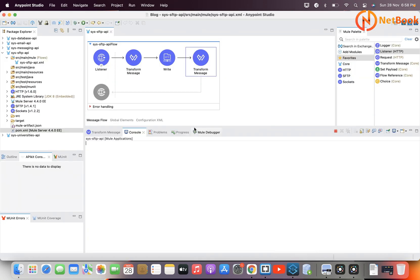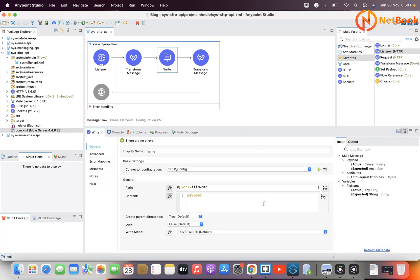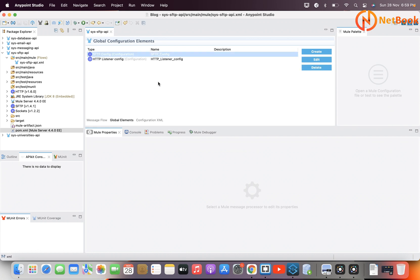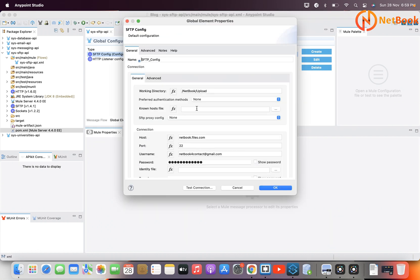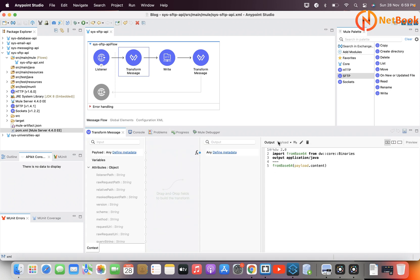So now I hope this is clear — very simple. Using the SFTP connector we can integrate with an SFTP server and send data securely through MuleSoft. Let me repeat the steps: add the SFTP connection as a dependency, create a global configuration for SFTP connectivity, drag and drop the Write component, and transform the file content and file name. That's it — that simple. Thank you for watching this video. Please like, share, subscribe to Netbook. See you in the next video.